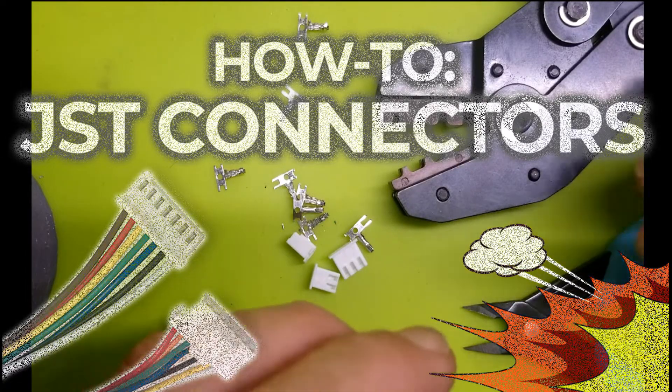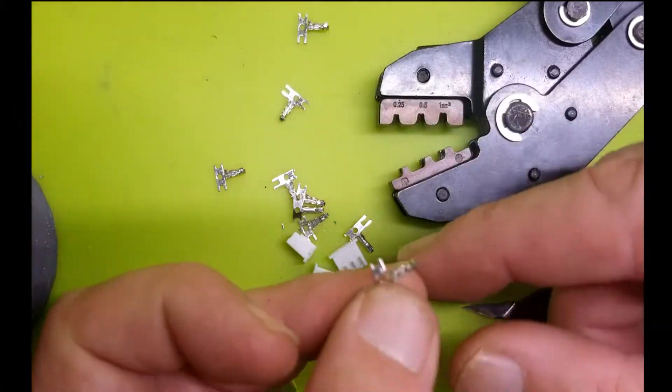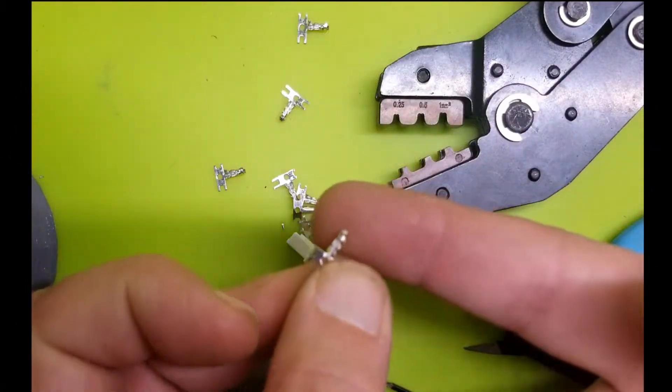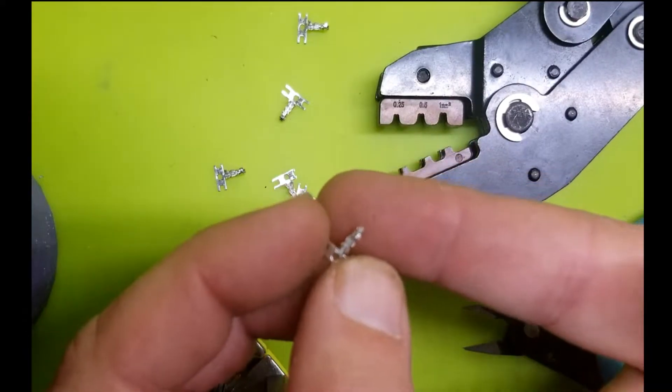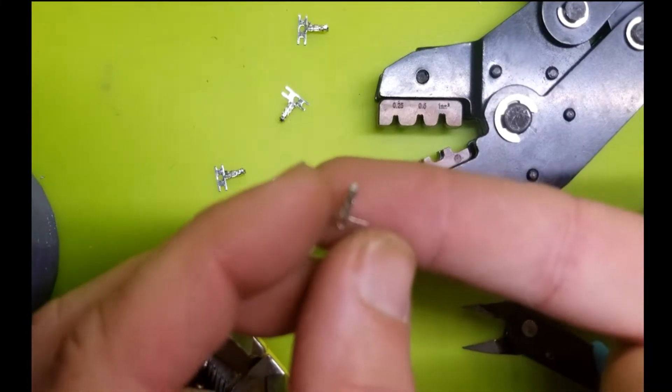Okay guys, I'm going to do my best to share with you what I have learned in creating JST connectors—wires, I should say.